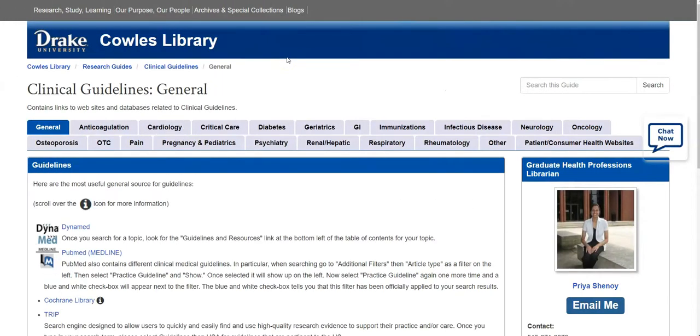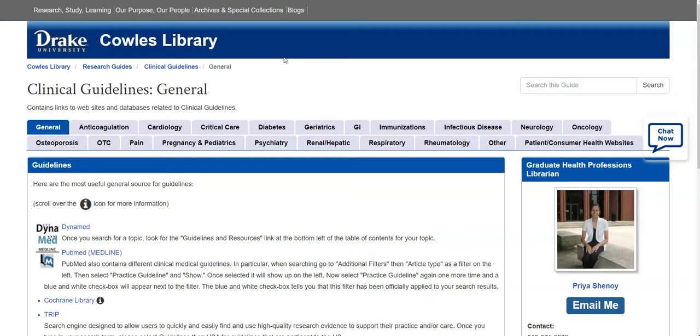Let's go through some of these examples. Say that you're interested in looking for a guideline on diabetes, such as the American Diabetes Association guideline. If you know the exact name, you could search using Google, but you might get older editions in your search results. Be sure to look at the dates of your guidelines to make sure that you're finding relatively recent content.